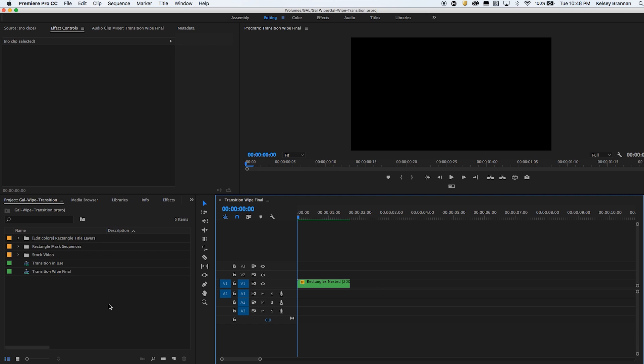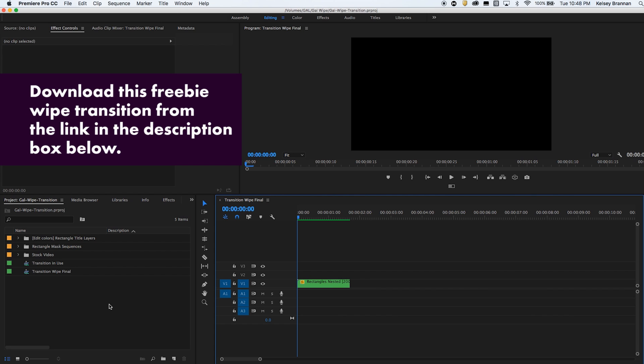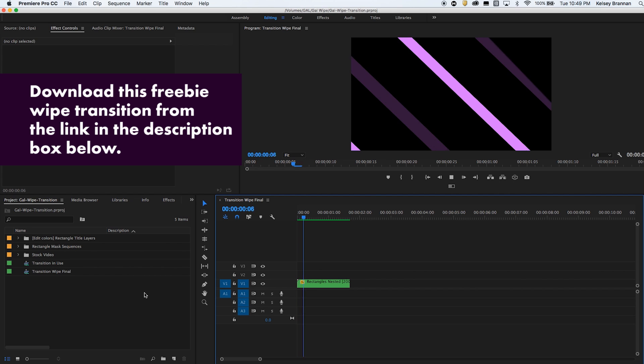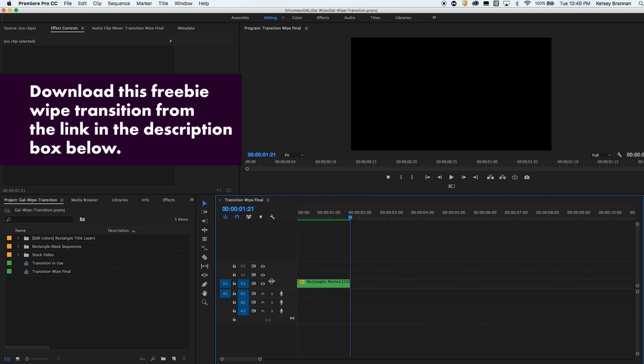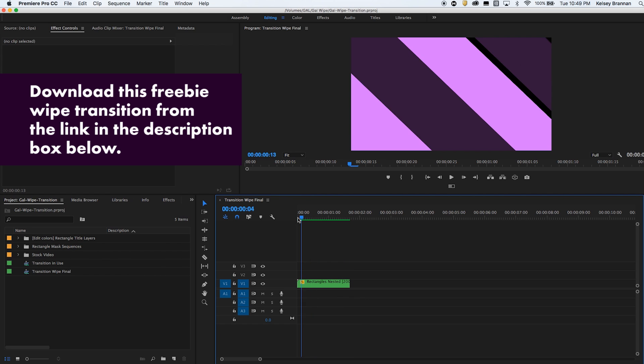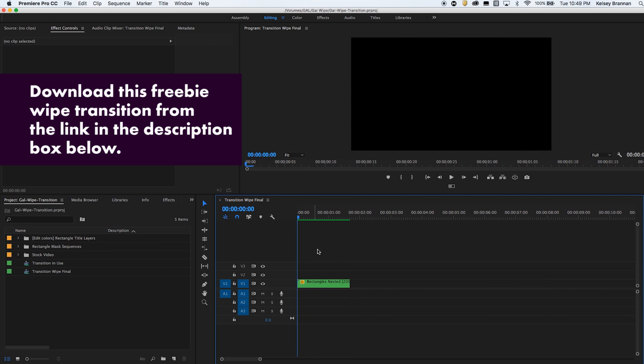Hey what's up you guys, it's Premiere Gal again and today I have another freebie for you. It's the Gal transition wipe that I use in a lot of my tutorials. I'm going to play it here for you and it's just these purple bars that slide and wipe across the screen horizontally.